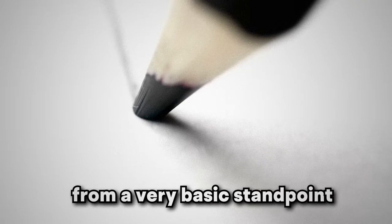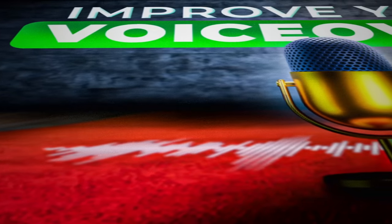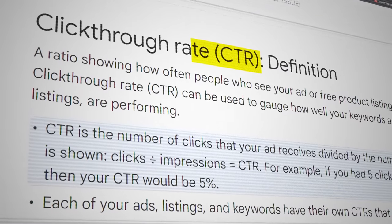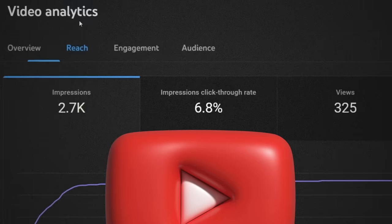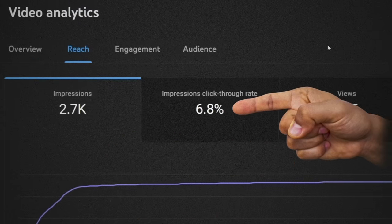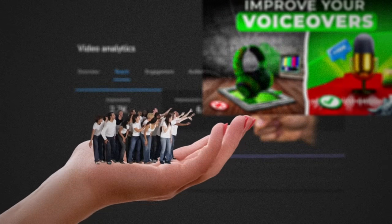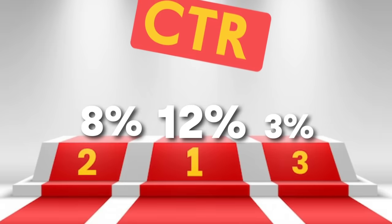First, what even makes a good thumbnail? From a very basic standpoint, a good thumbnail is one that gets people to click on your video. The effectiveness of a thumbnail can be roughly measured with a metric called CTR, which stands for click-through rate. In YouTube Studio you can find this by going into a video's analytics and looking for the reach category. A high CTR means that a high percentage of people who saw your thumbnail ended up clicking on your video, and the general consensus is that a high CTR means you had a good thumbnail.